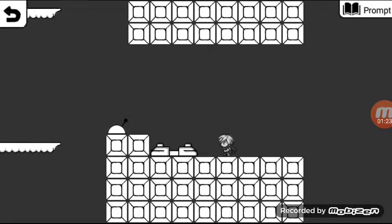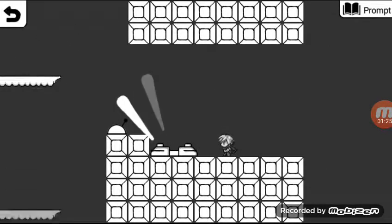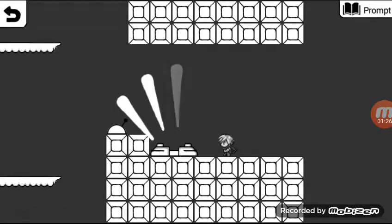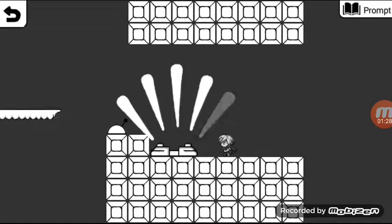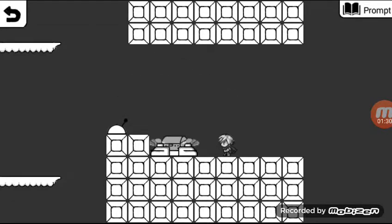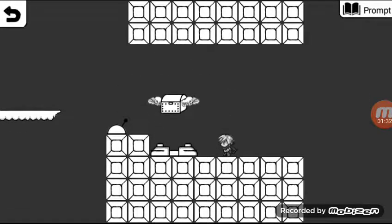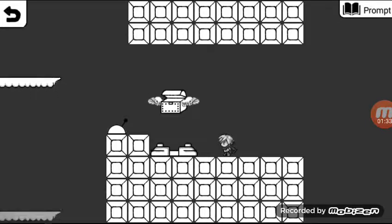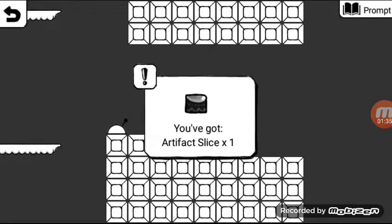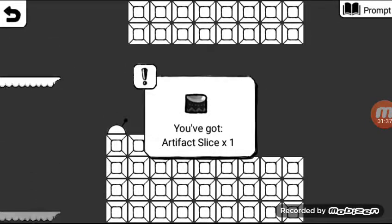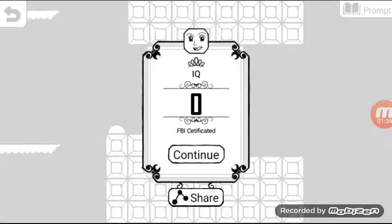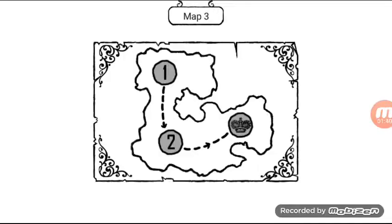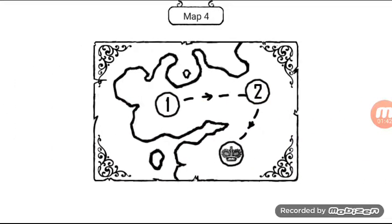Ta-da! Ta-da! Now give me all your money! Golly! Artifact Slice. Mat-4!